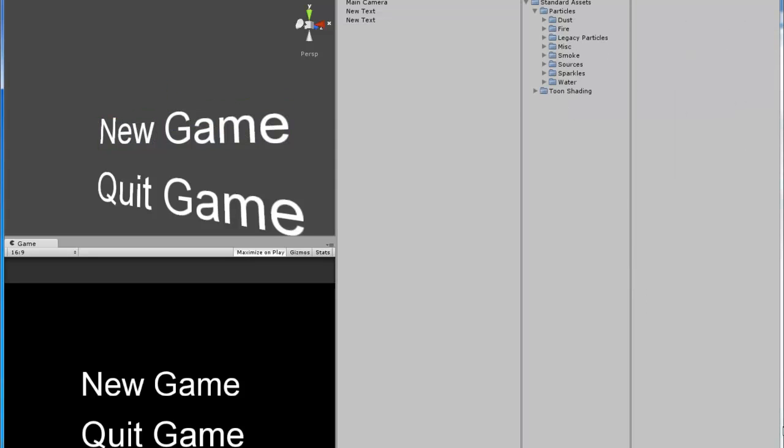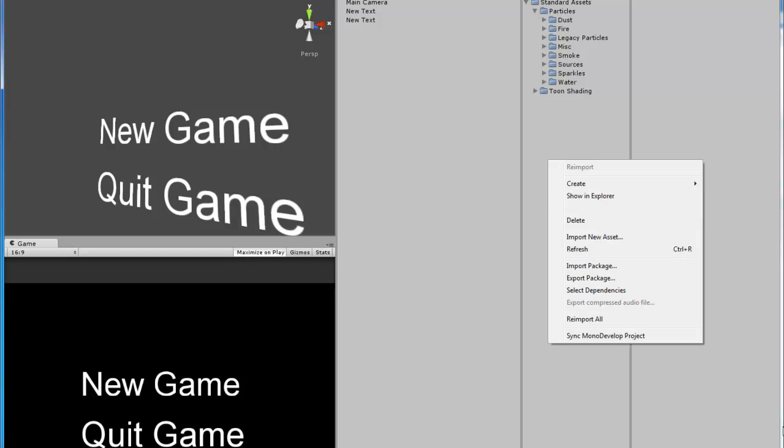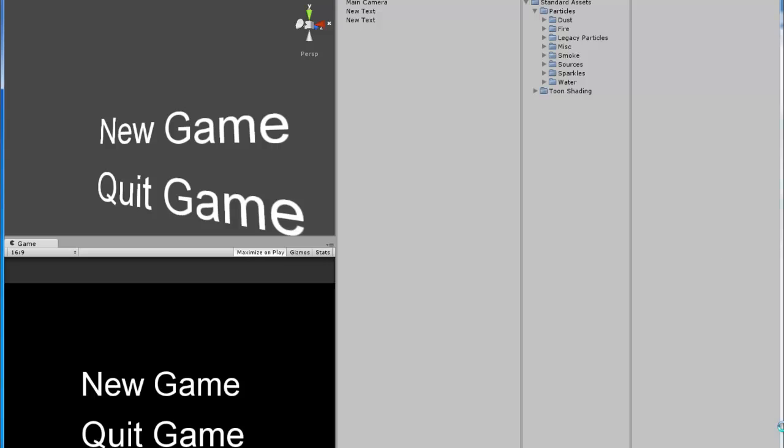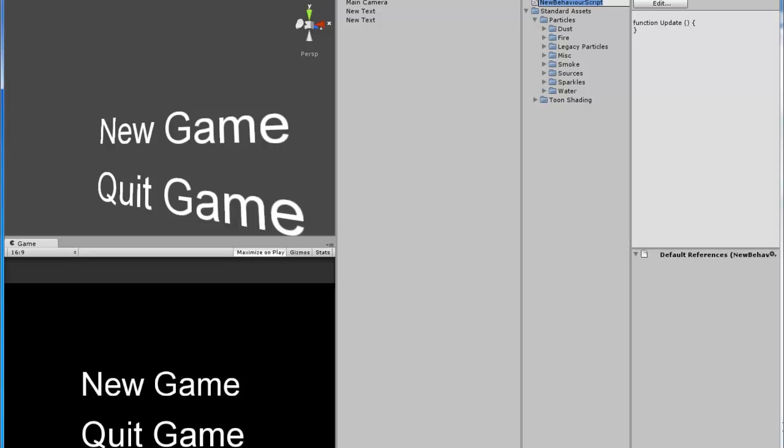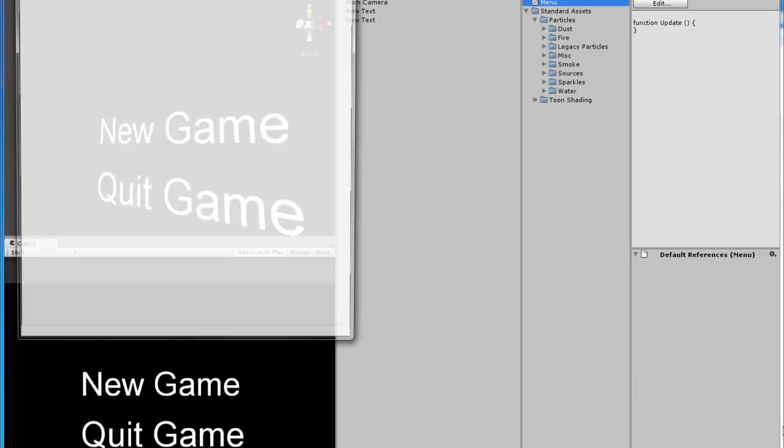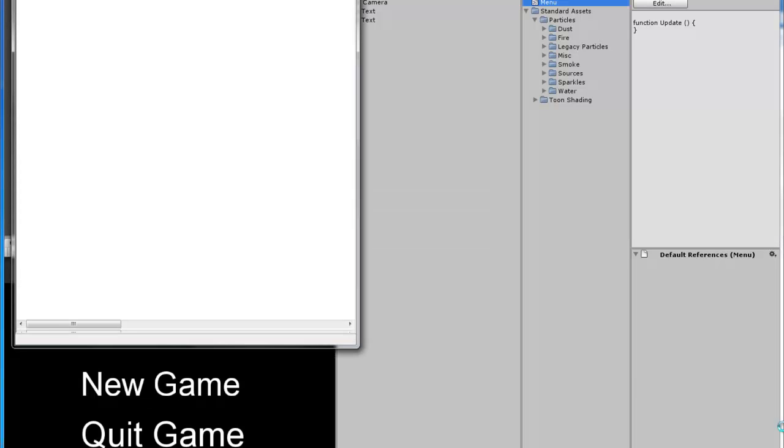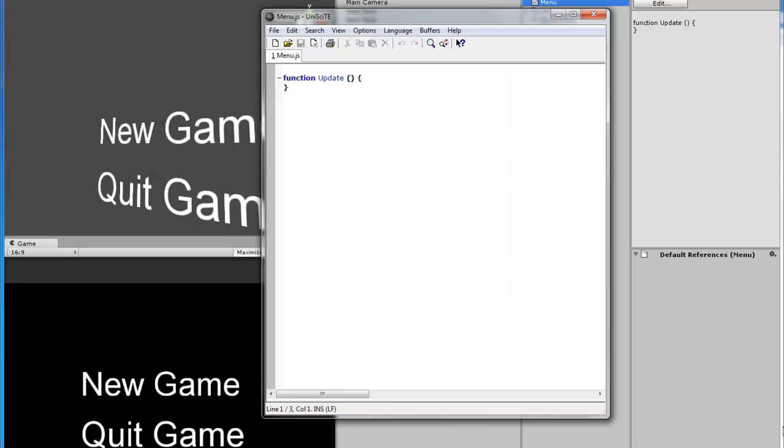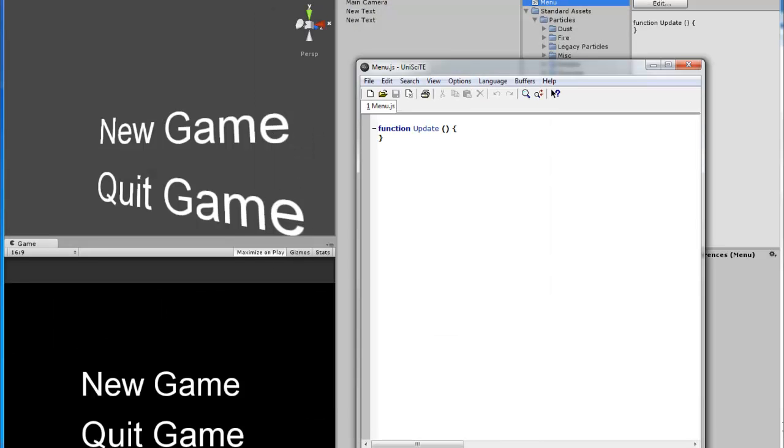First we're going to start by making a new script and we're going to call it menu. Okay, there you go. We can just open it up. Now, first we need to make a variable for the quit button. So we'll just do var which is for variable, is quit button equals to false.